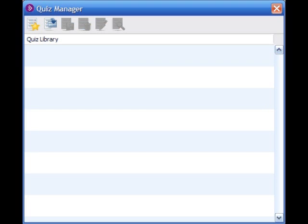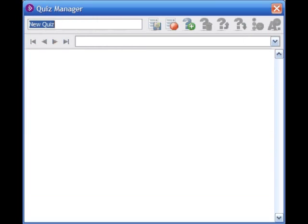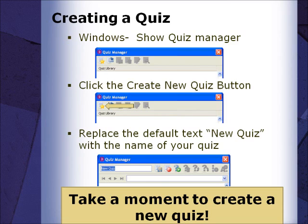To create a new quiz in the Quiz Manager, click on the Create New Quiz button, then change the name to a more appropriate quiz title.